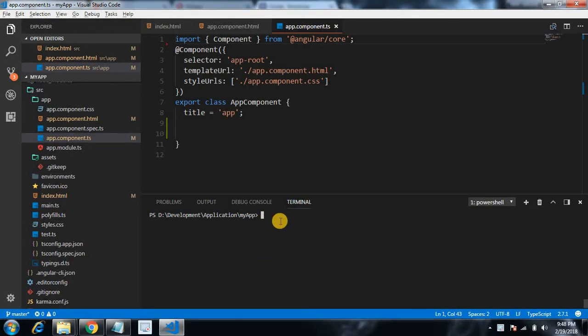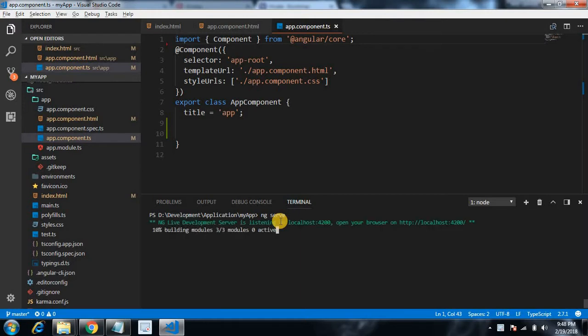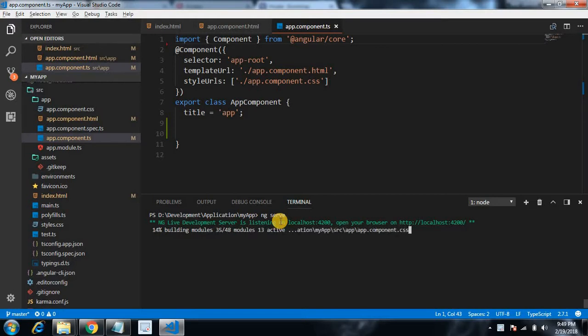Now let's run our application to check whether it's working or not. For running the application we have a command ng serve. It will open our application in watch mode and whenever we change any content, it will automatically reload the application.